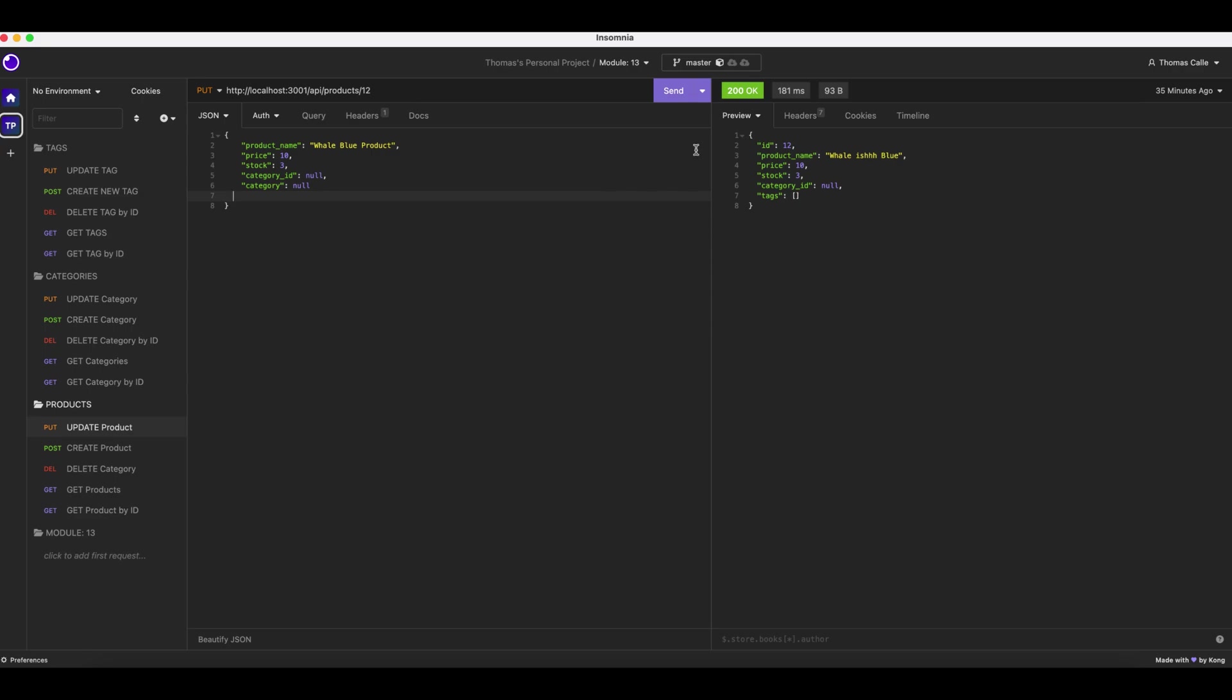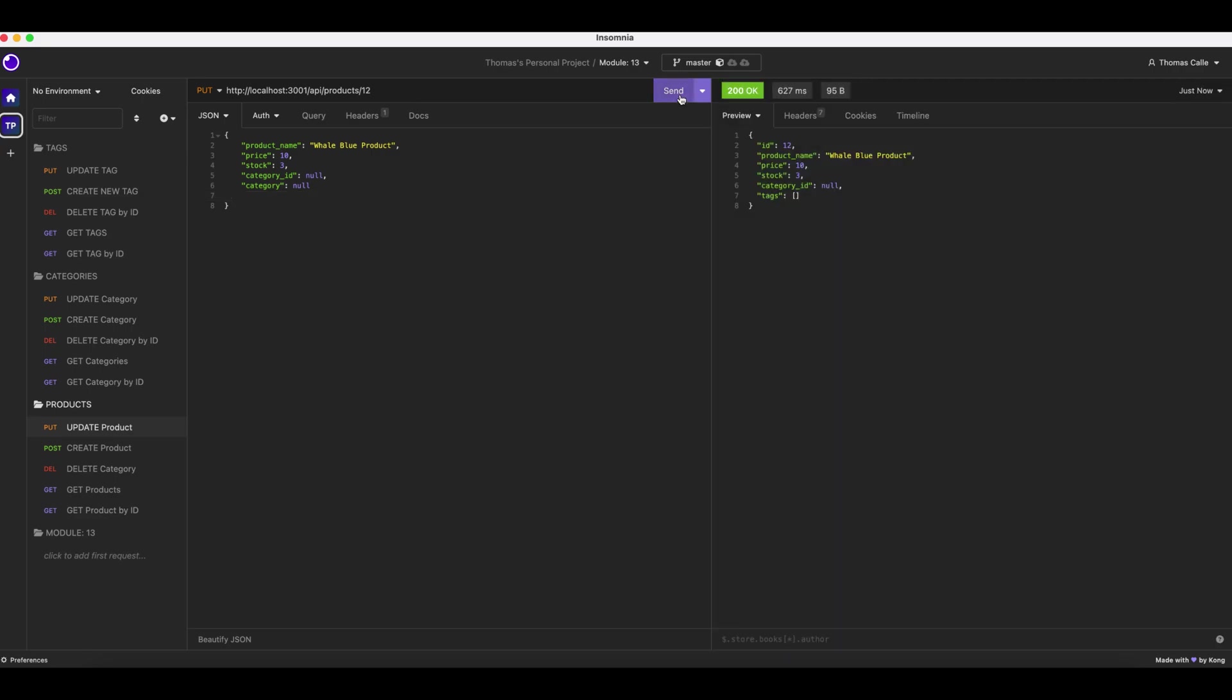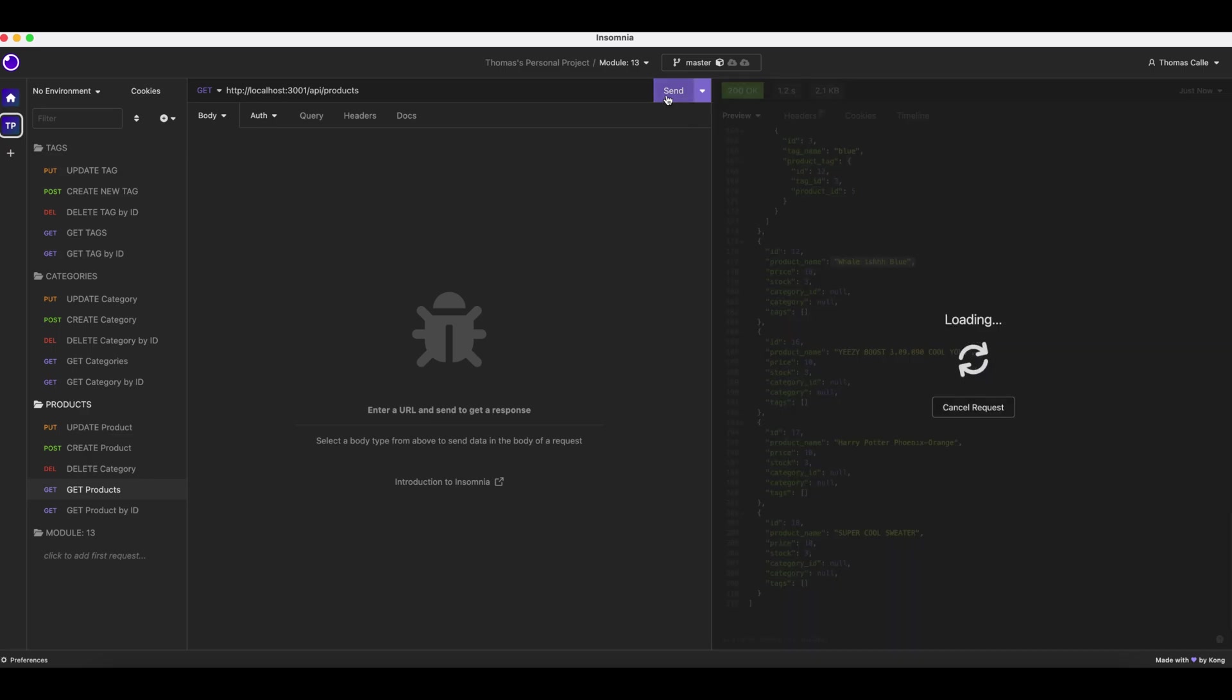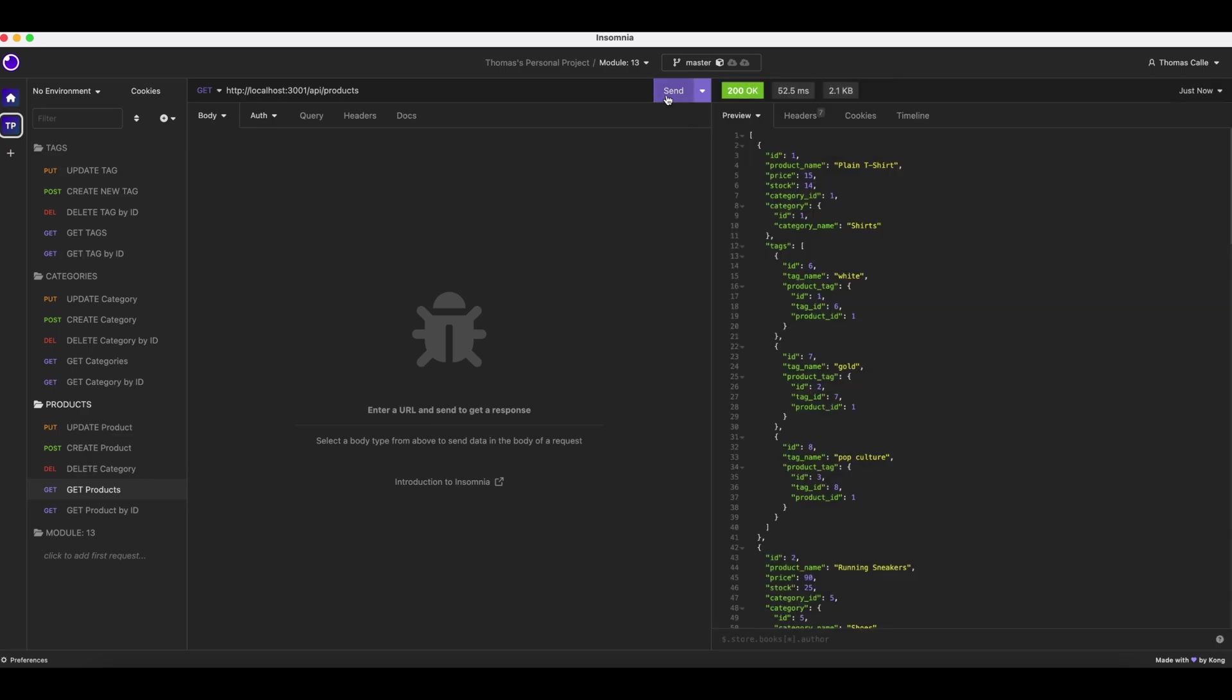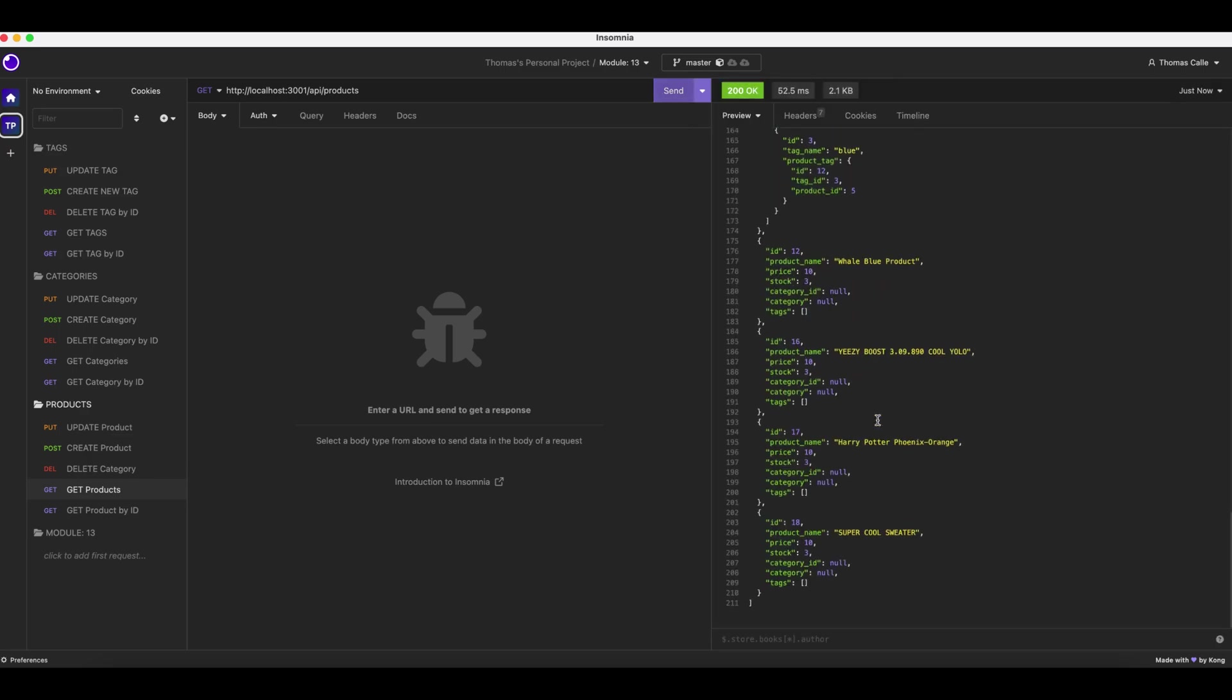Now what I'm going to do is I put the product ID up there and have the name which is going to be changed. I go to update product and send. It is now the whale blue product. I go to get products. Originally it was the whalish blue, but after I send to get my products, it is now the whale blue product.